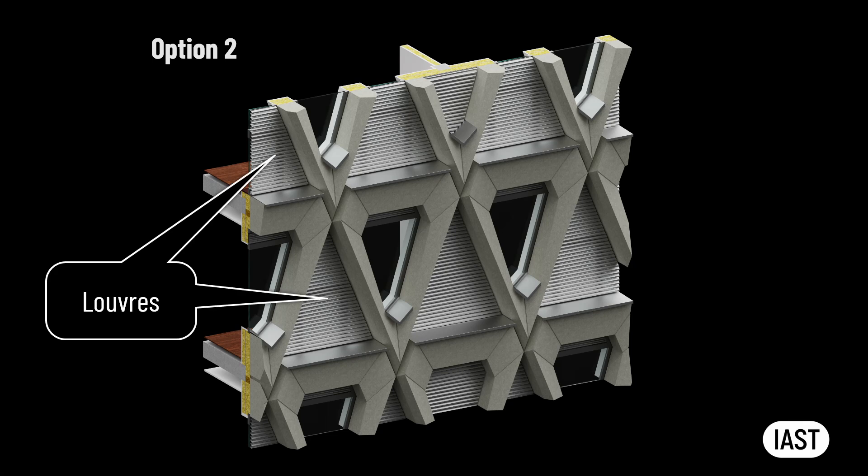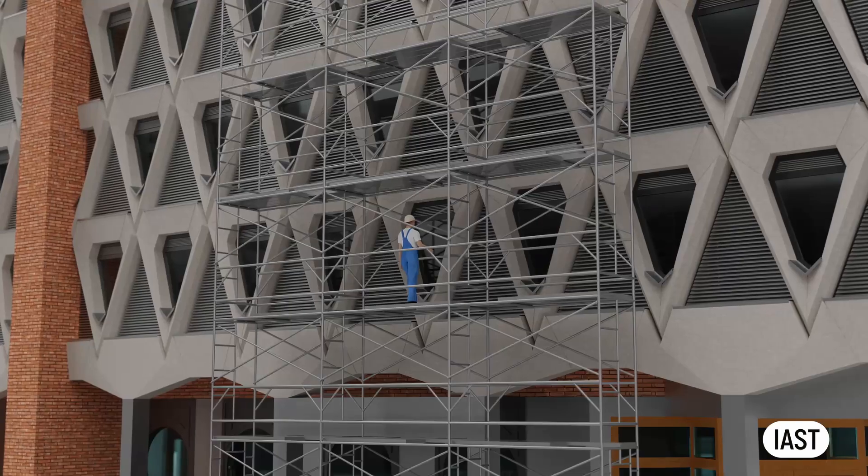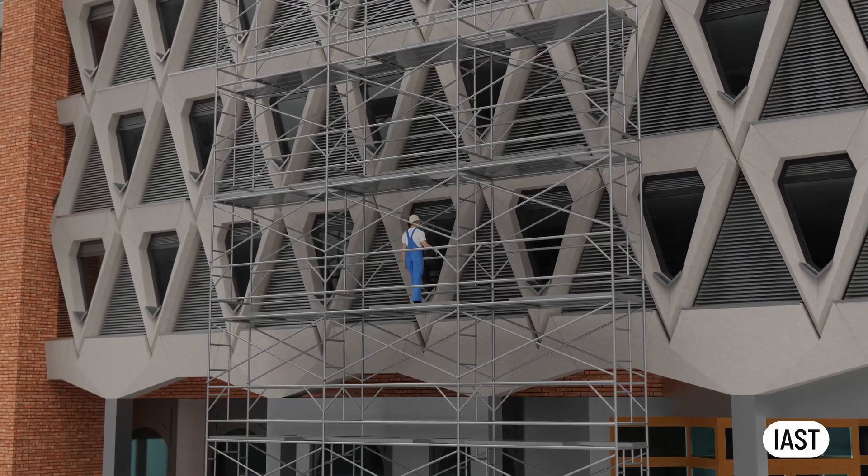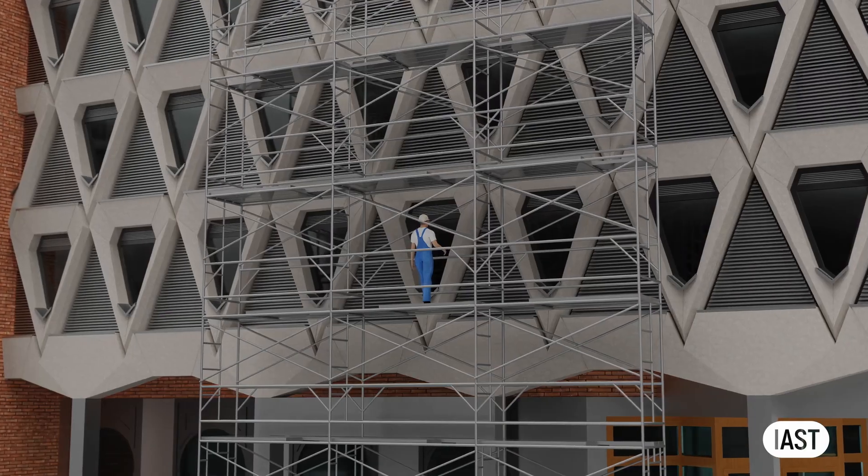For installation of louvers and windowsills, external access may still be necessary. Scaffolds can be erected in some locations around the building for this purpose. However, since there are no recesses and protrusions in the facade, it makes sense to consider motorized platform access.